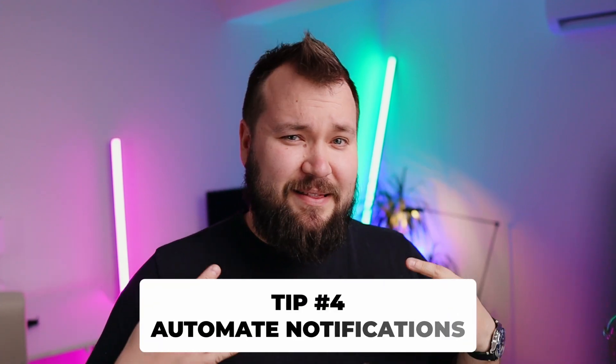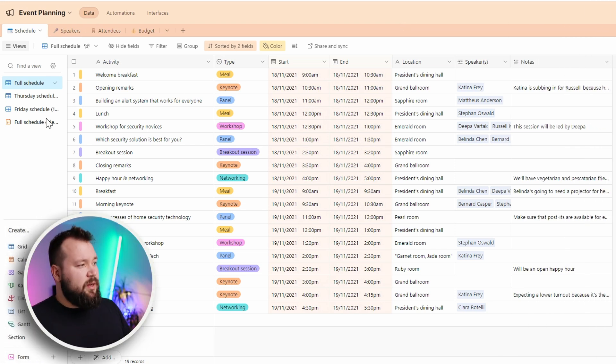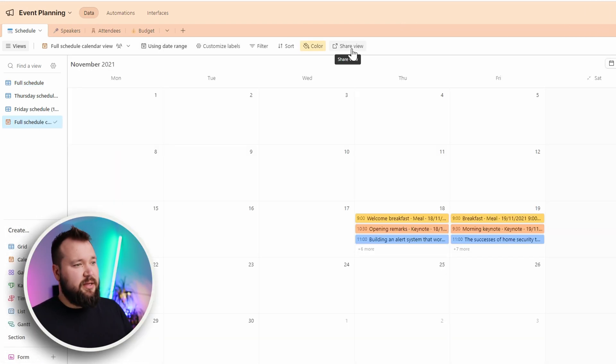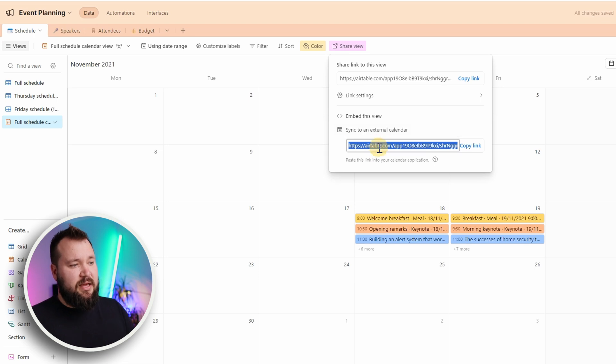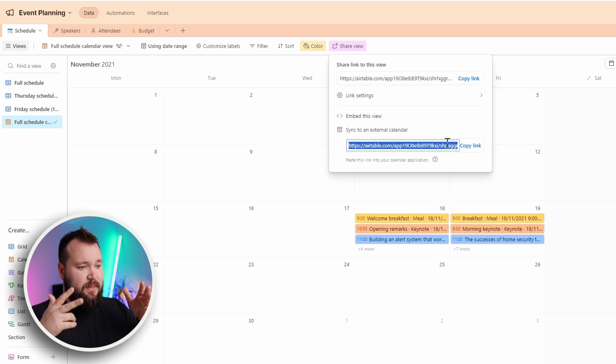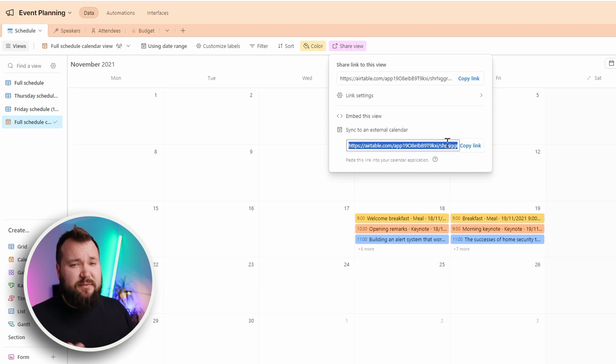Tip number four: especially when it comes to content marketing, make sure that you have some kind of automation set up to notify you of deadlines. A lot of people try to manage things within Airtable's grid view and it just becomes difficult. One of the most popular things our clients use is subscribing to a calendar iCal link — very simple to do. Here is a calendar view of an event planning database on the schedule tab. All I have to do is go to share view, sync an external calendar, and I immediately get my iCal link. I just take that and paste it into Google Calendar, and I can immediately see all the changes happening there. Google Calendar will also notify me when an upcoming event or task is coming up.